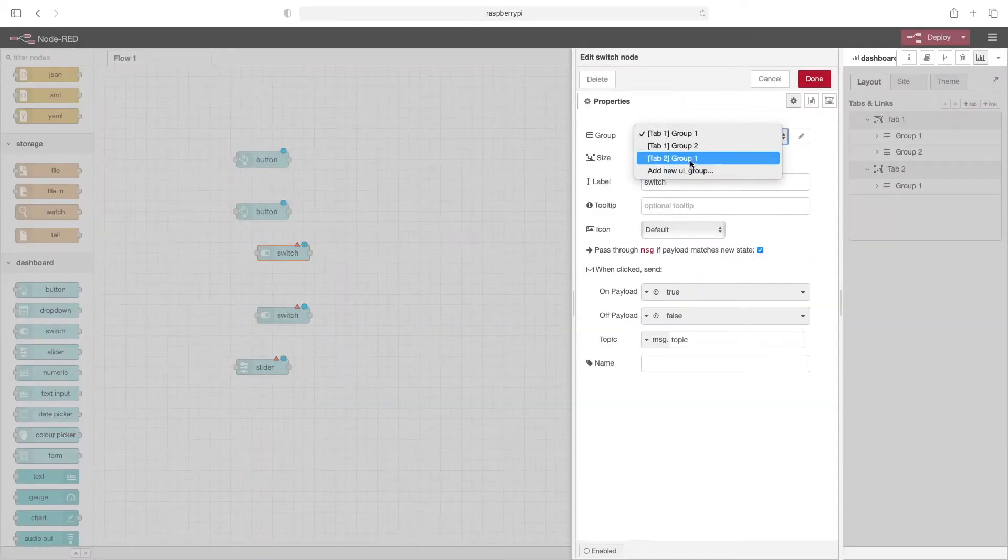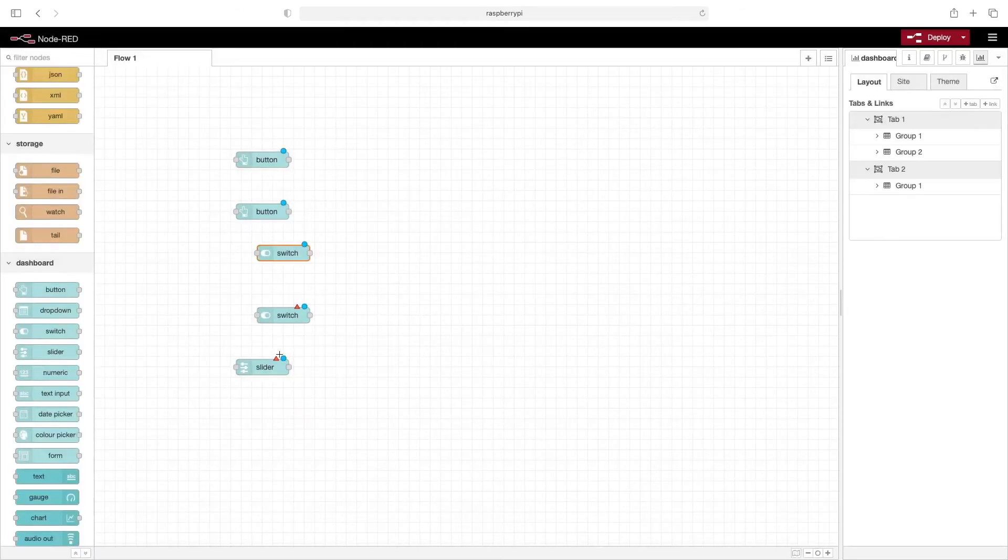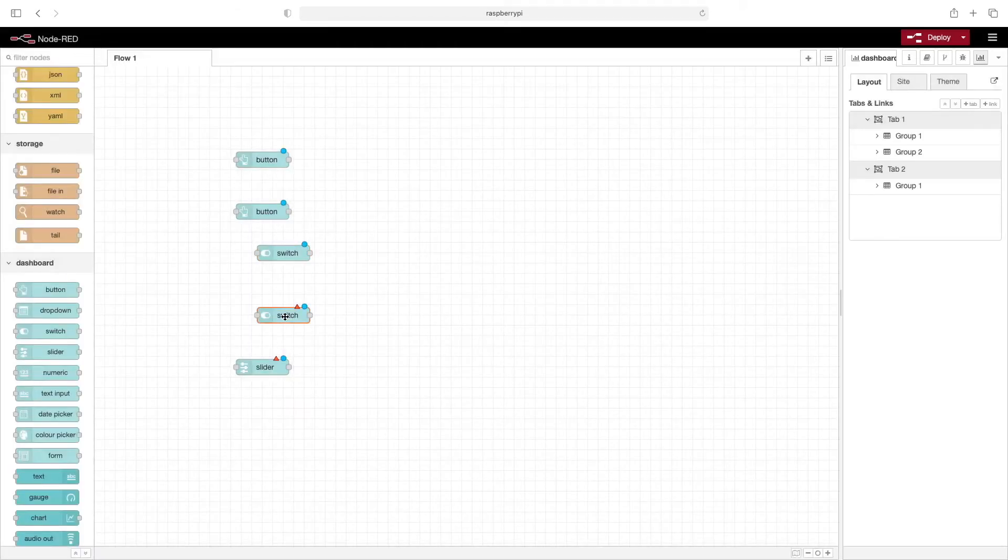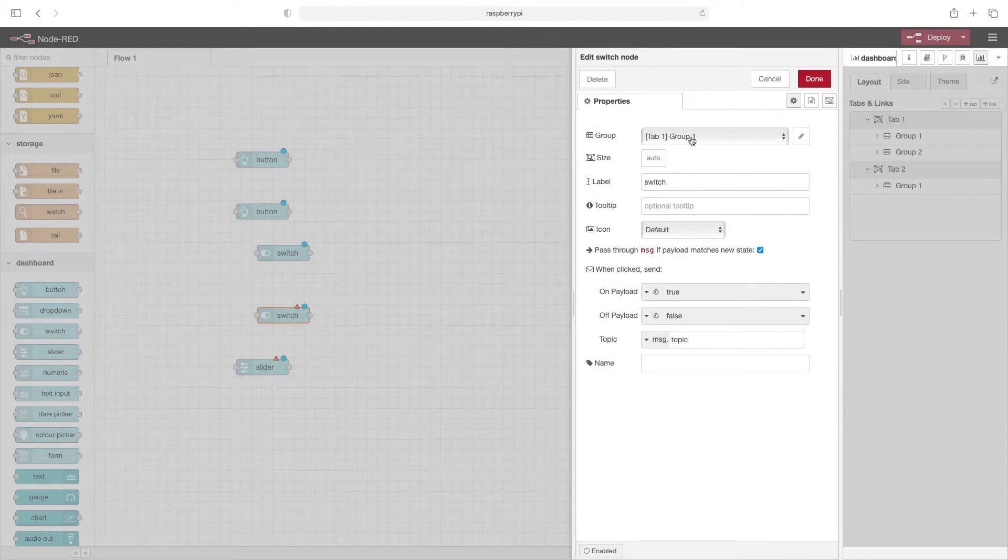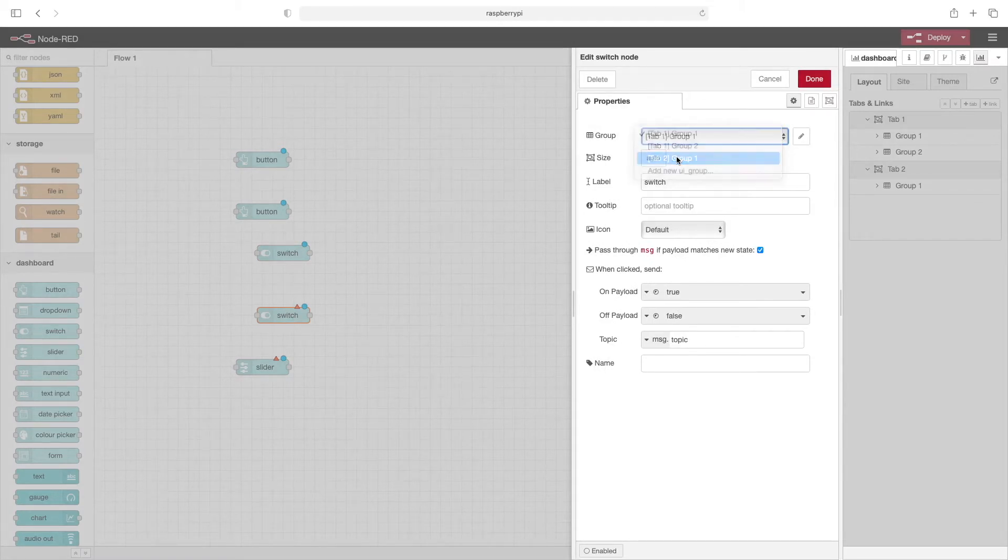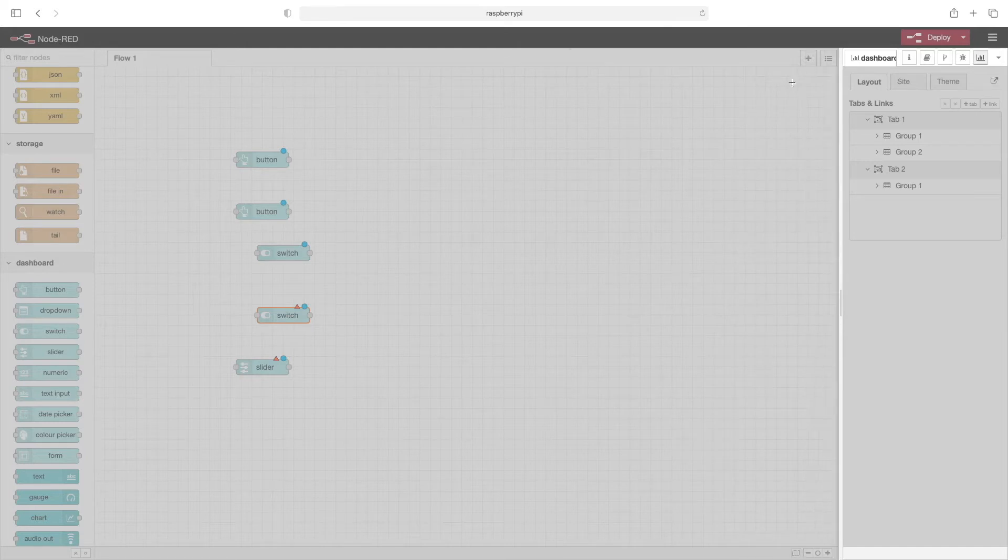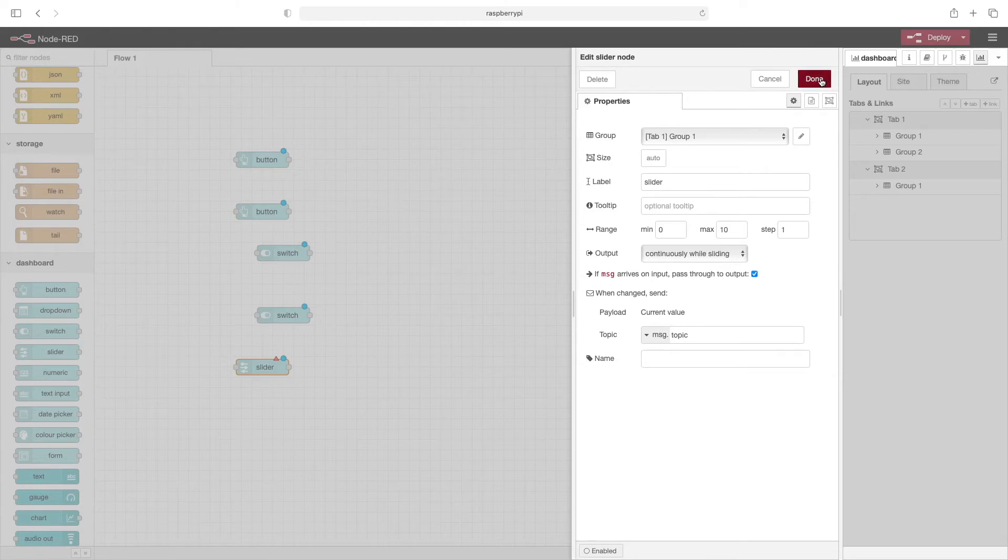We'll put this in tab two group one. Let's take this switch and put it on tab two group one. We'll leave this at tab one group one and click done.